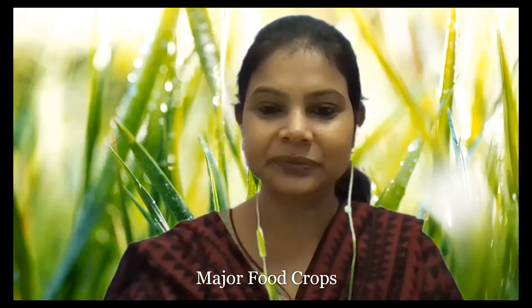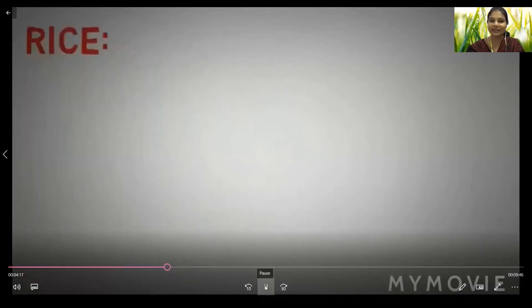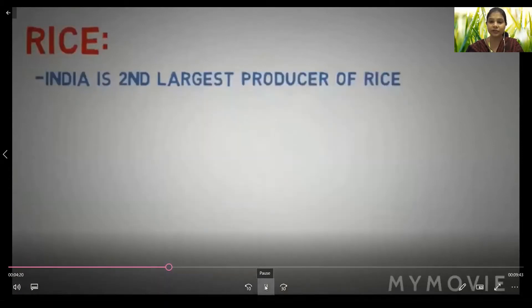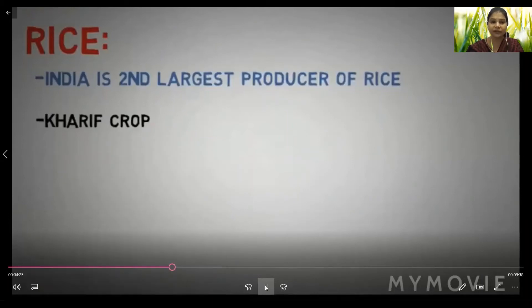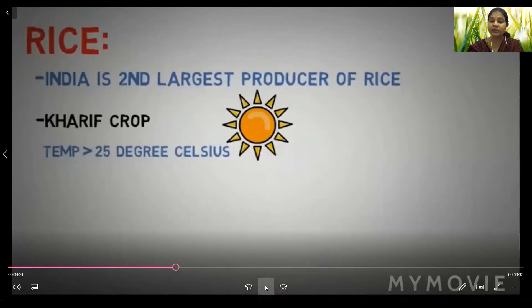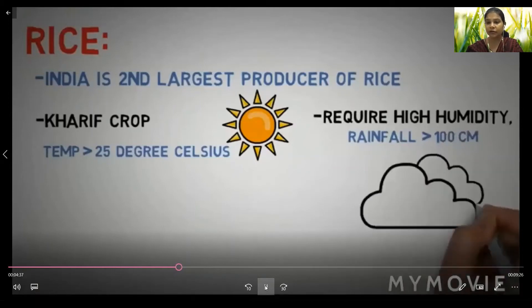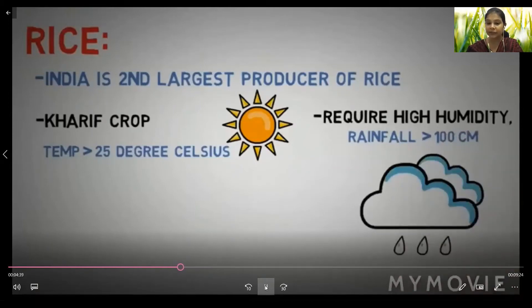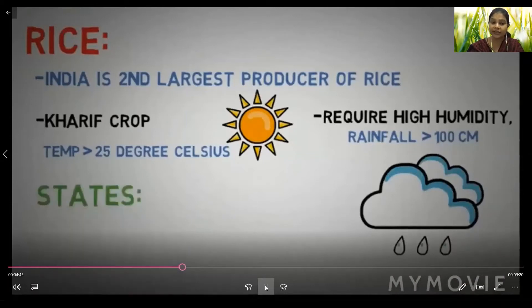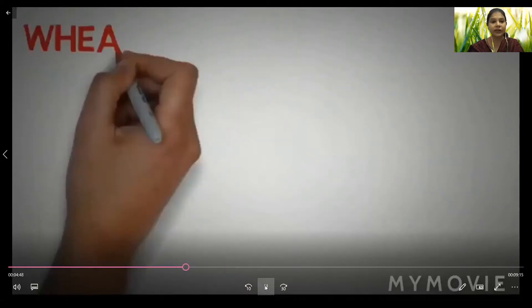The first major crop is rice. India is the second largest producer of rice; China is the first. It is a Kharif crop requiring temperatures above 25 degrees Celsius, high humidity, and rainfall above 100 centimeters. States where rice grows include Punjab, Haryana, western UP, and parts of Rajasthan.